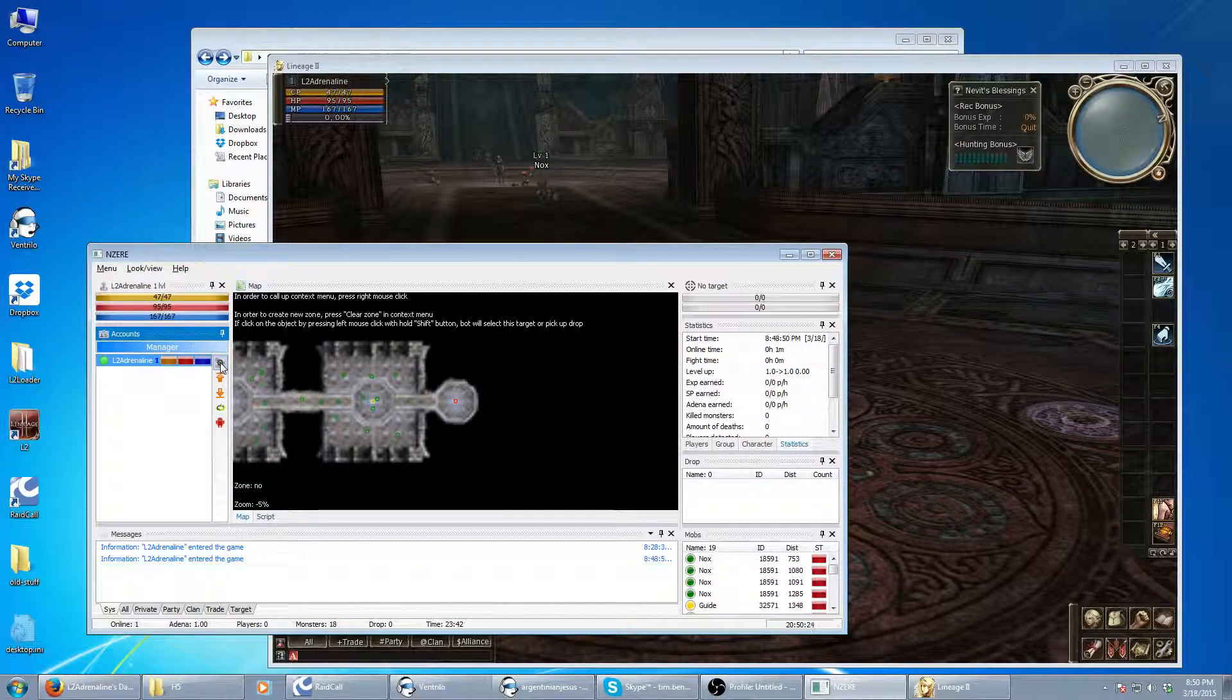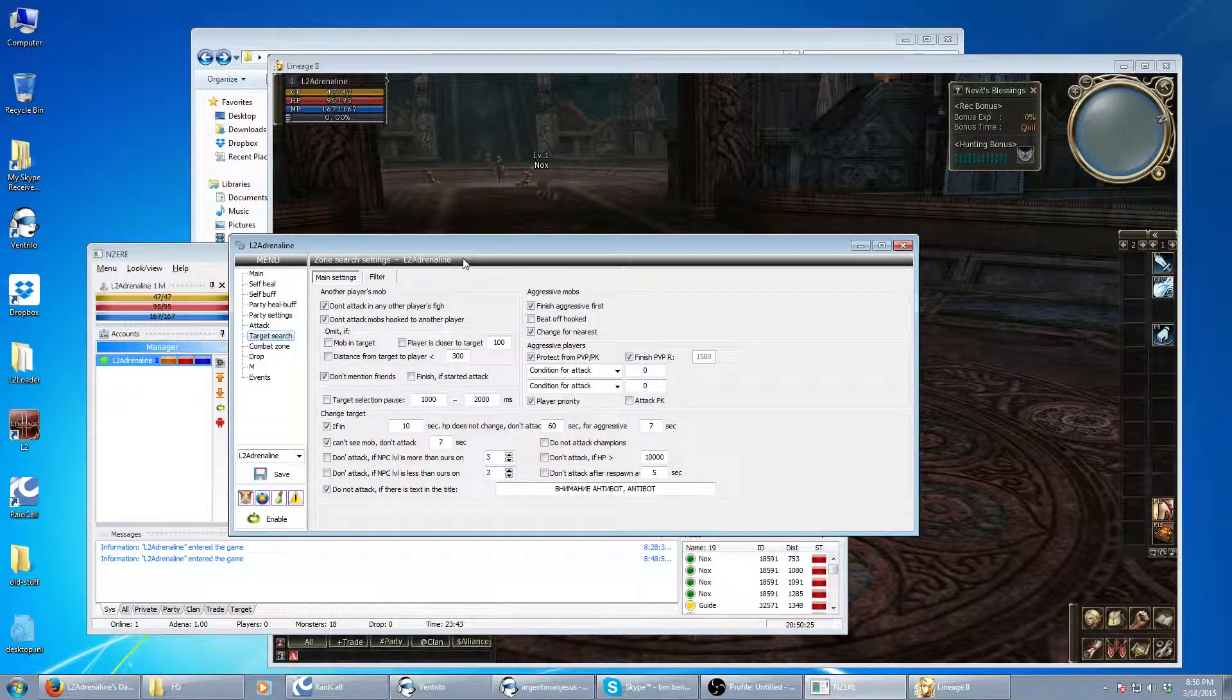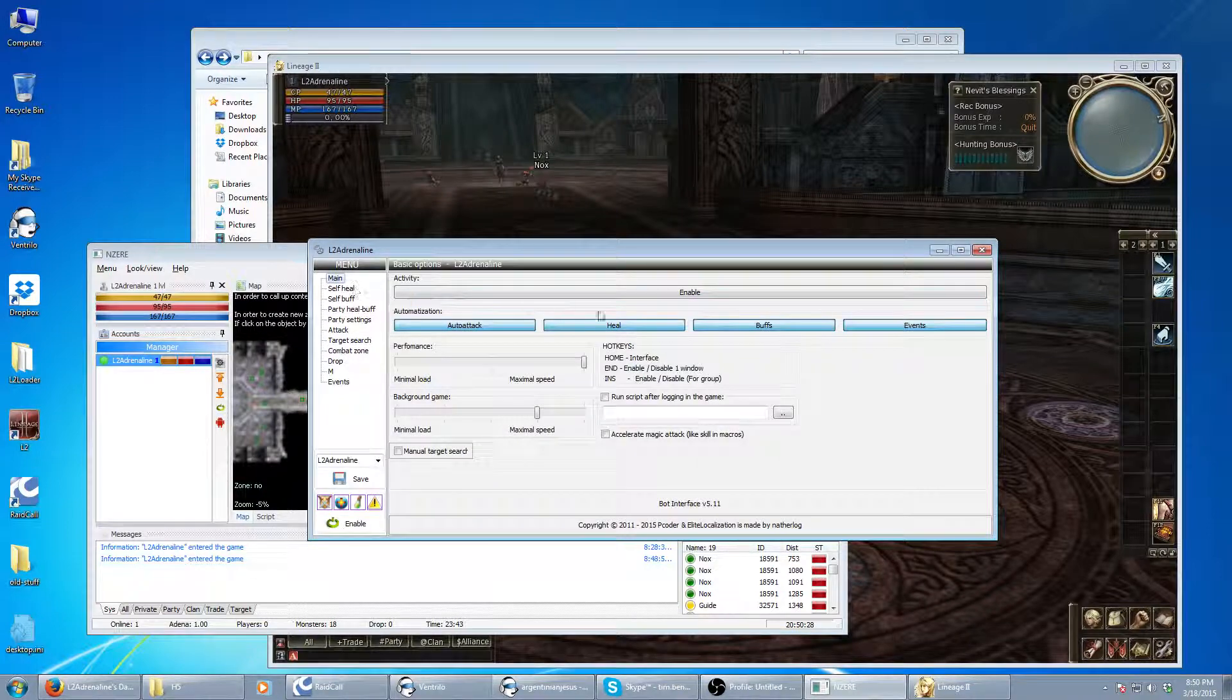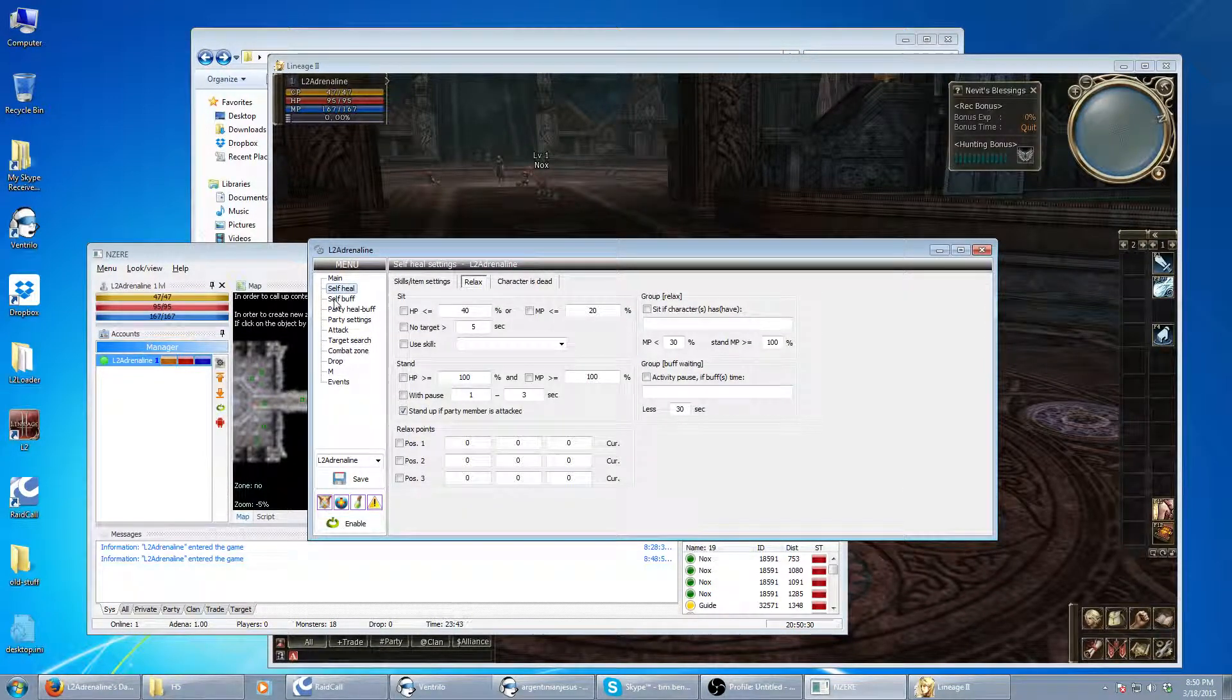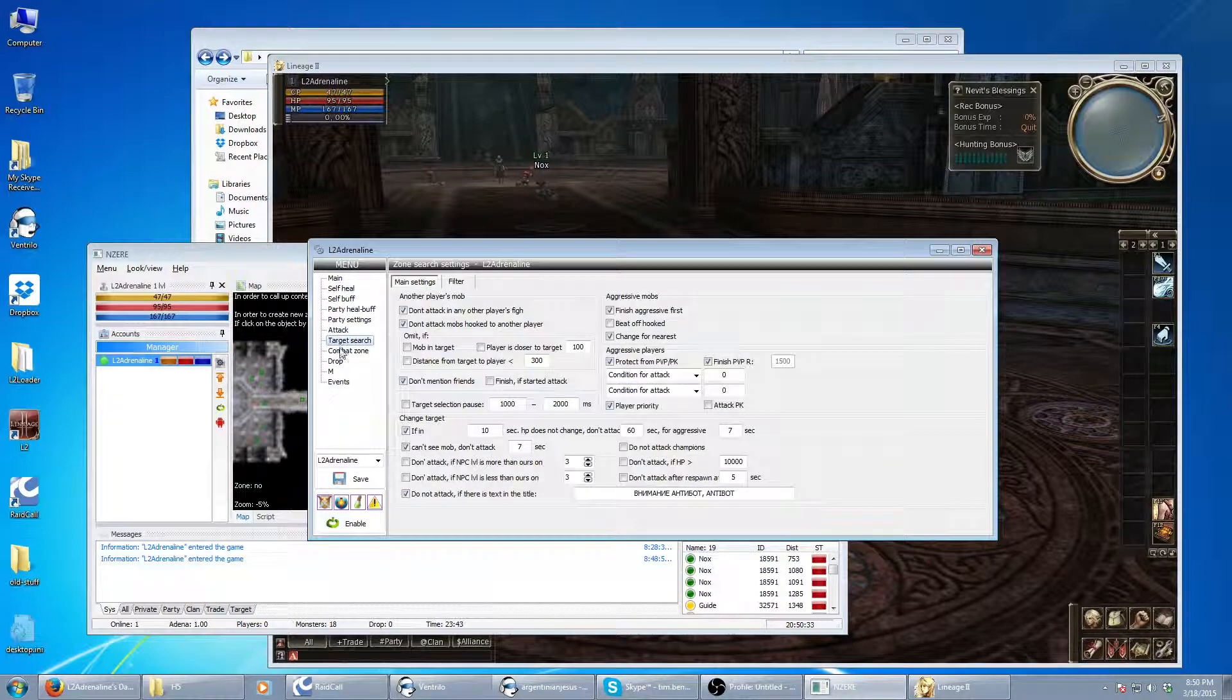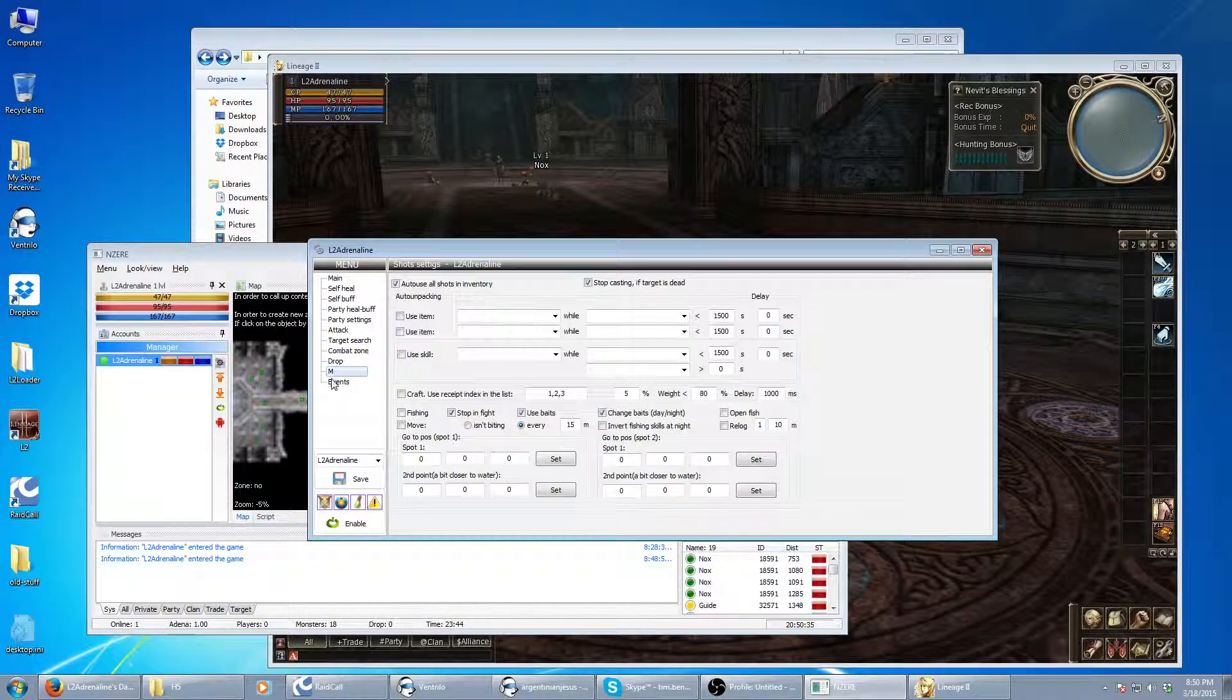Here we get into the settings, and it brings up the main settings of the bot. I will eventually go through everything here and talk about all the features. Just a quick look.